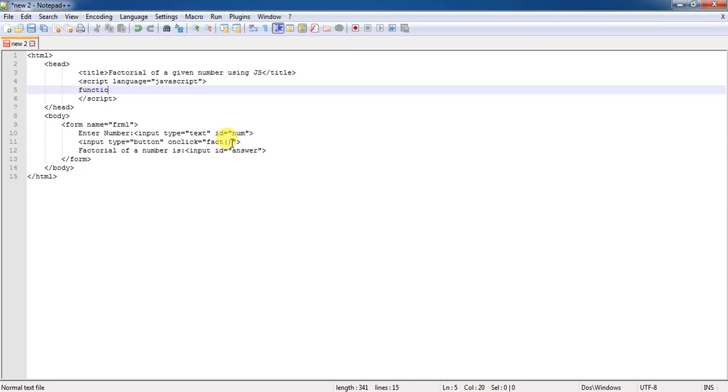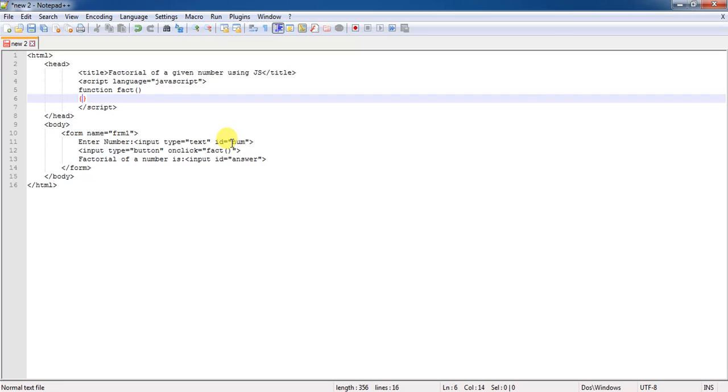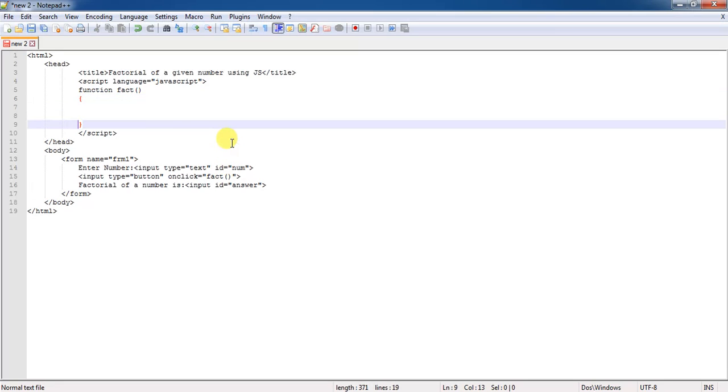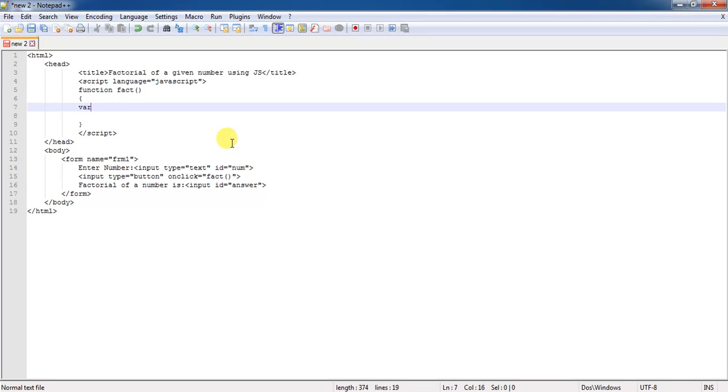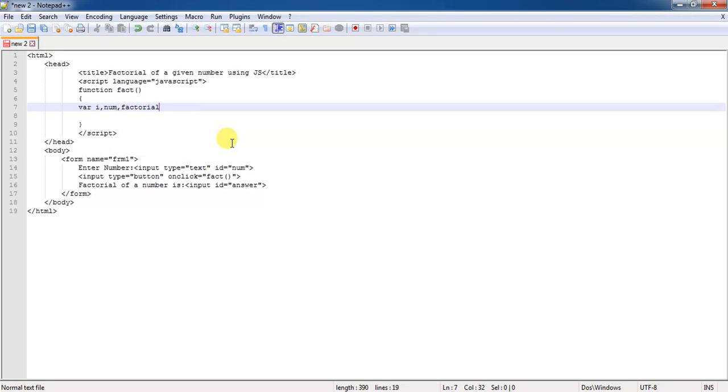Functions can be declared by using a keyword called as function. And then after the function name, here the function name is fact. Then here you need to write the code. For finding out the factorial, you need to take the help of three different variables.